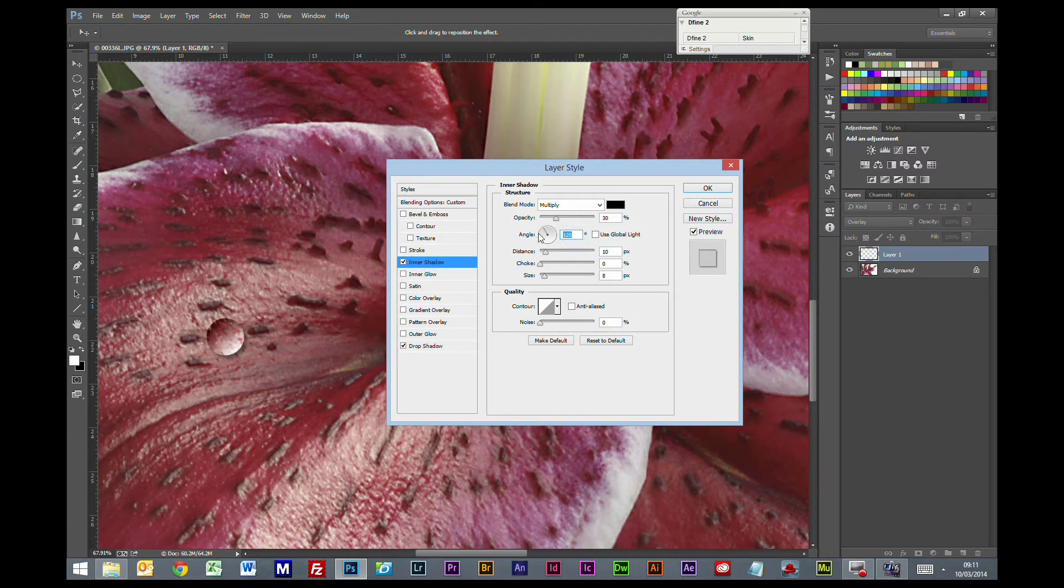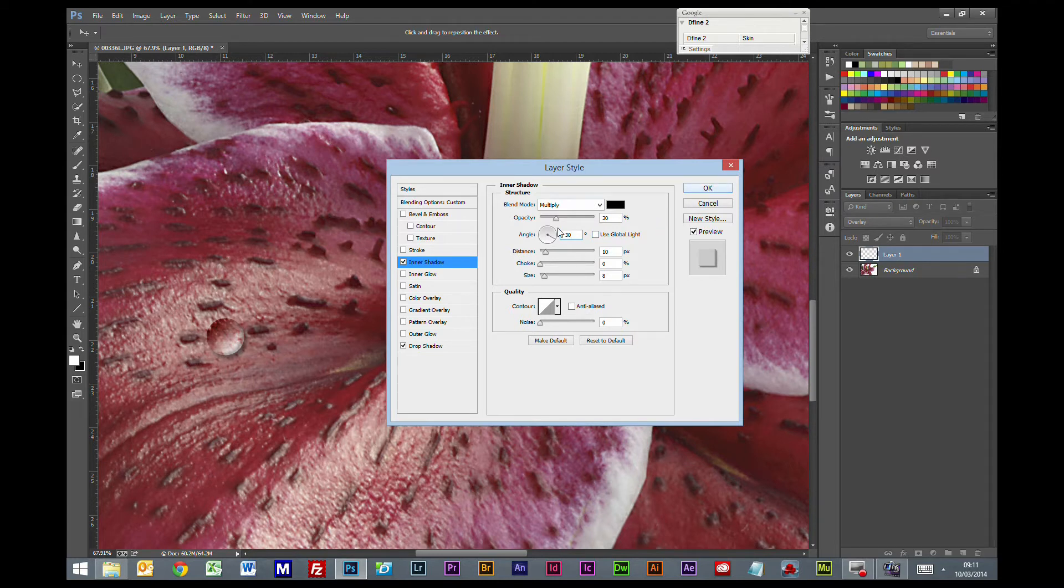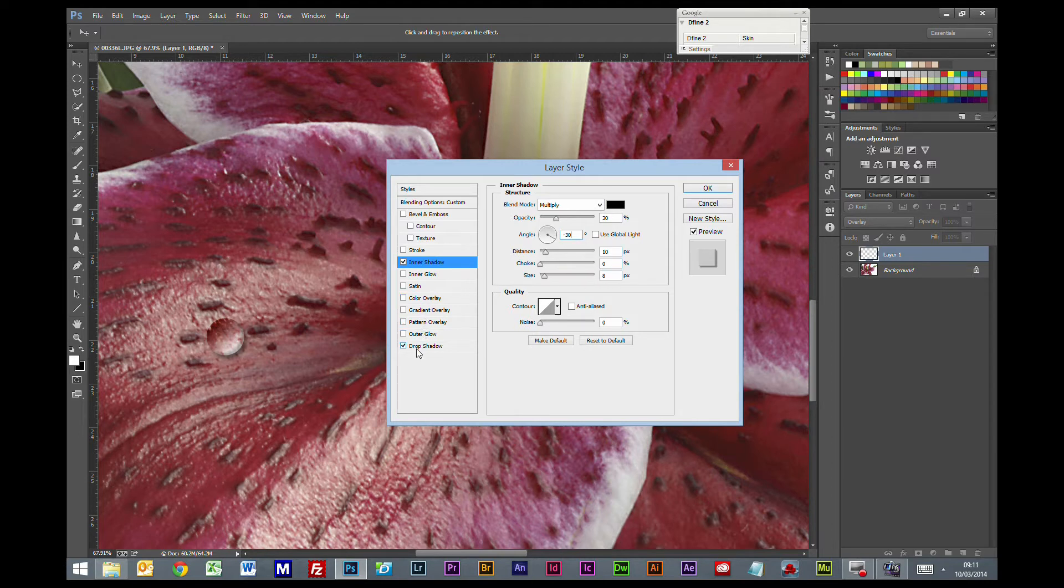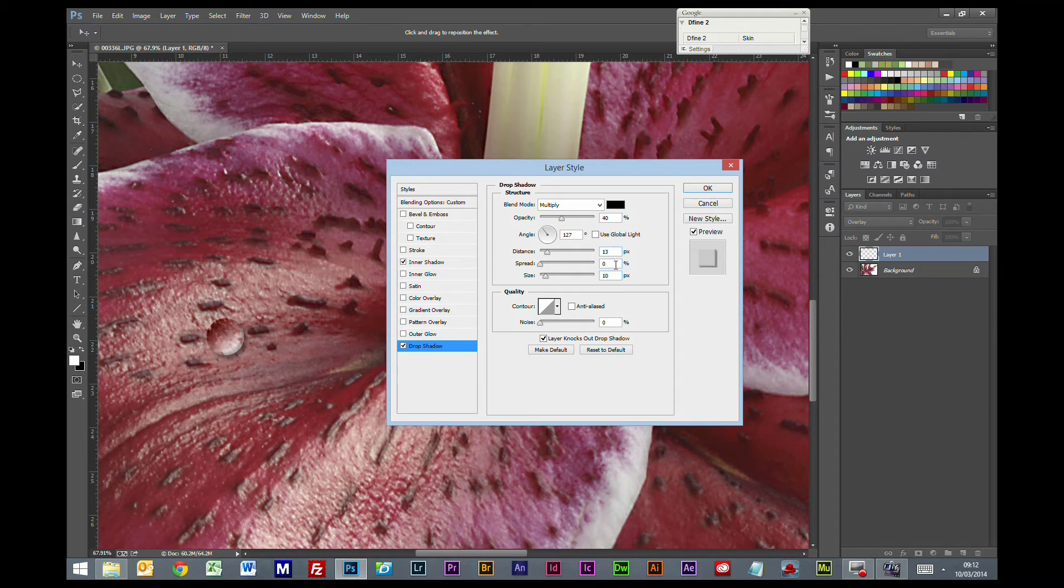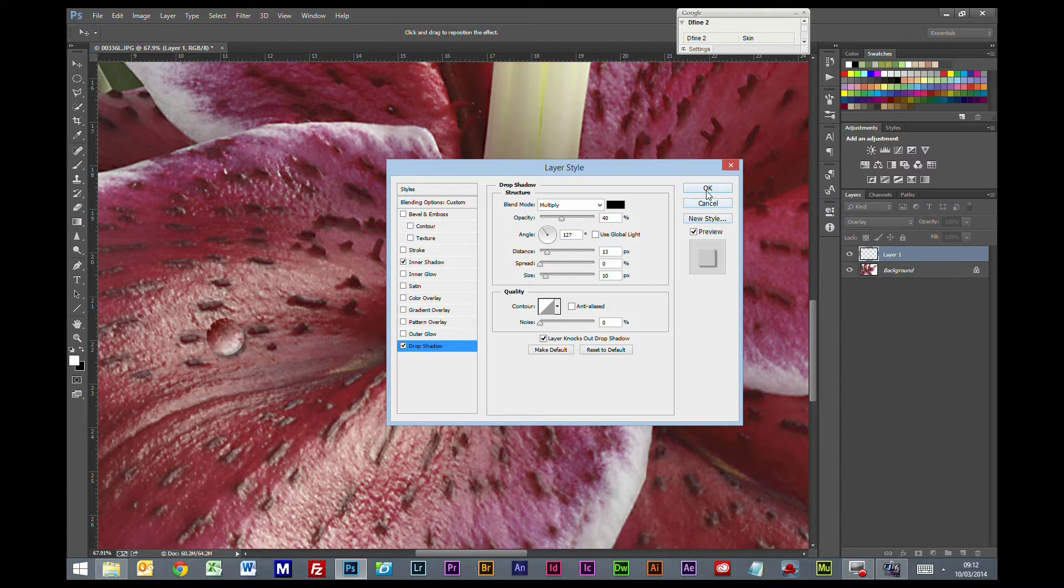13 is looking a bit better I think for that. Change that one to that side. Inner shadow. Change to minus 30. I think that is right. So inner shadow we are going to go with minus 30 degrees, distance of 10, size of 8. Drop shadow we are going with 127 degrees, distance of 13 and size of 10. And global light is turned off for both of those.